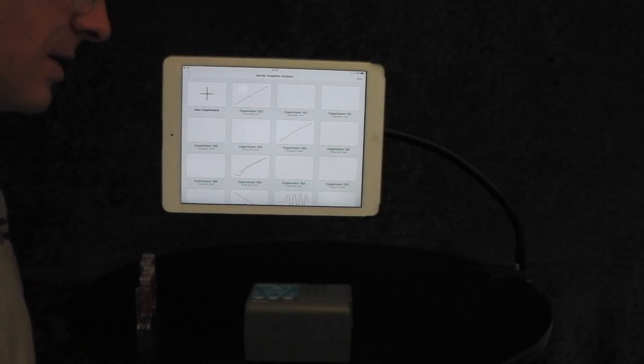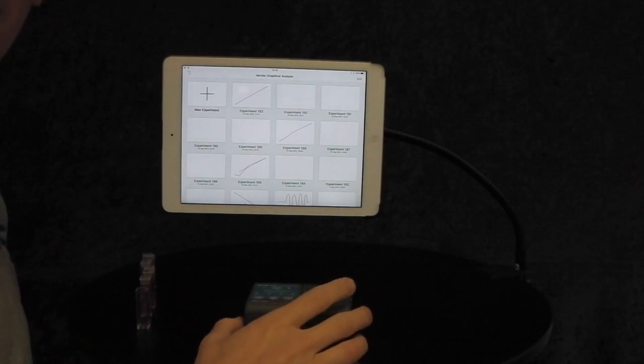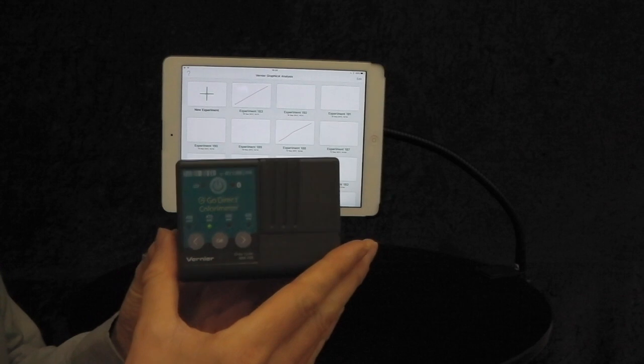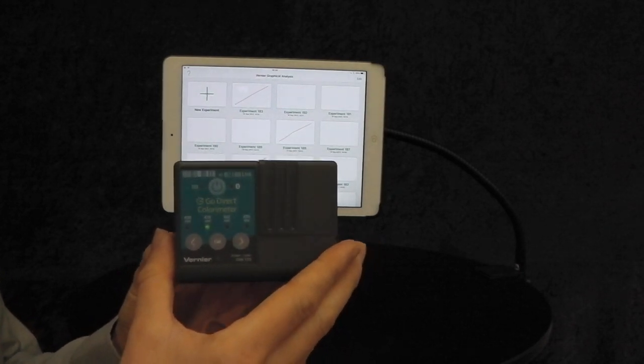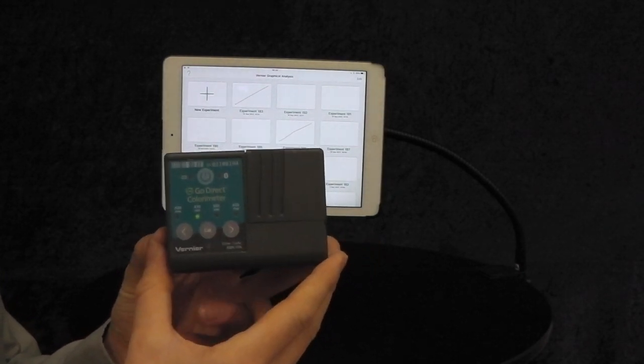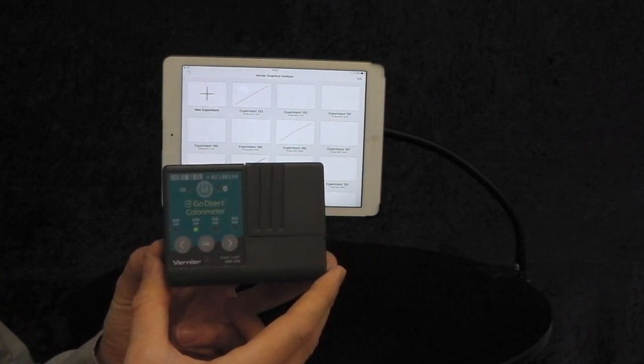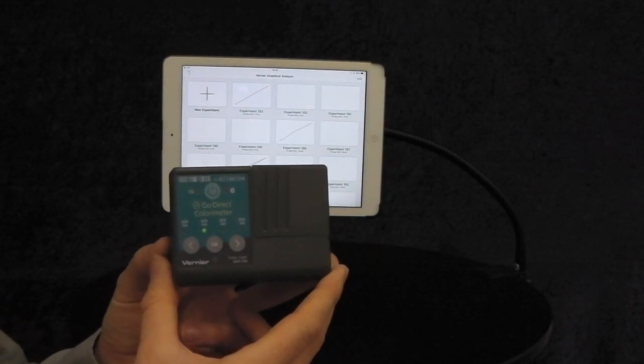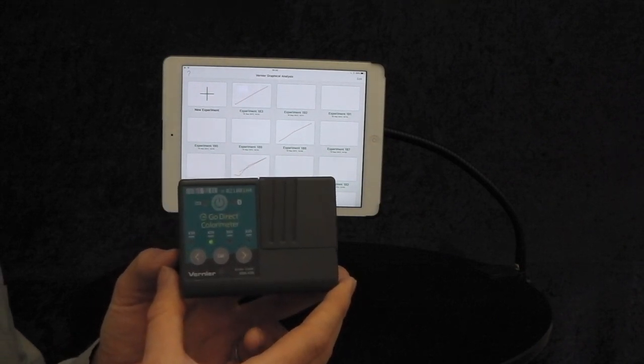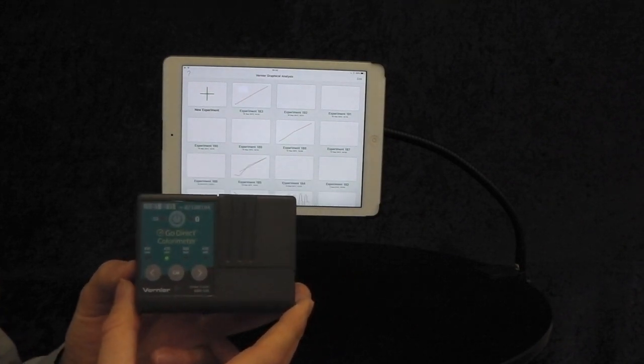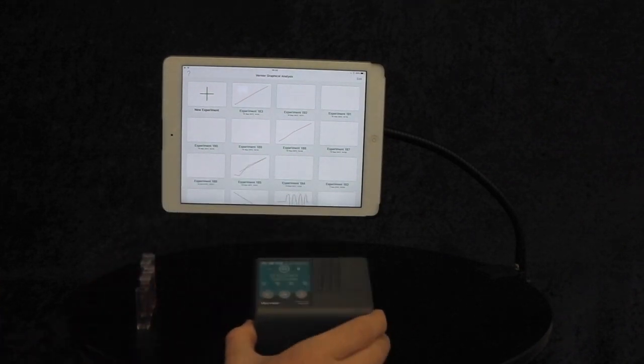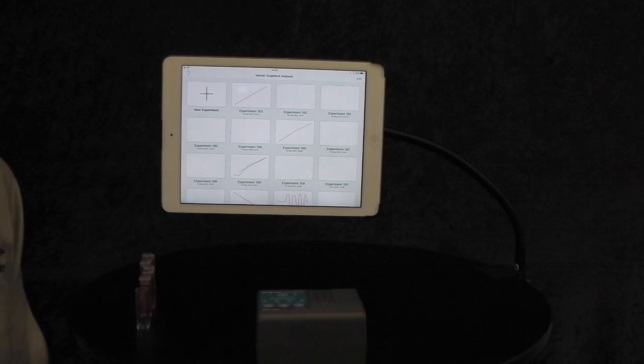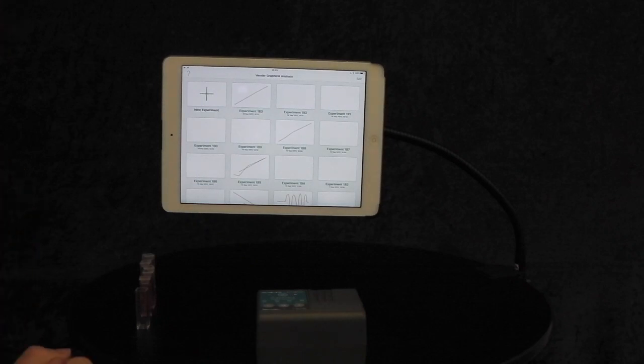Hi, it's Dan from IDS. I'm just starting to give you a quick video on our new GoDirect Colorimeter. It's both Bluetooth and USB, so it can be used with an iPad, Android device, PC, Mac, or Chromebook. It utilizes the free Graphic Analysis 4 app, which goes on all devices.